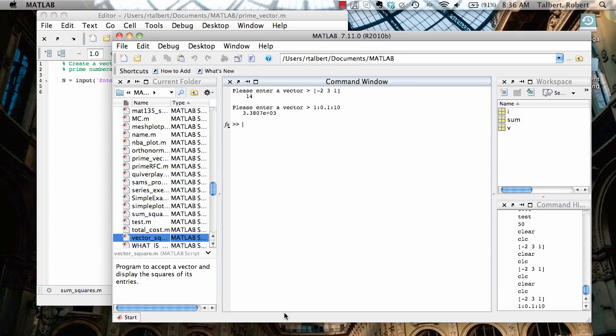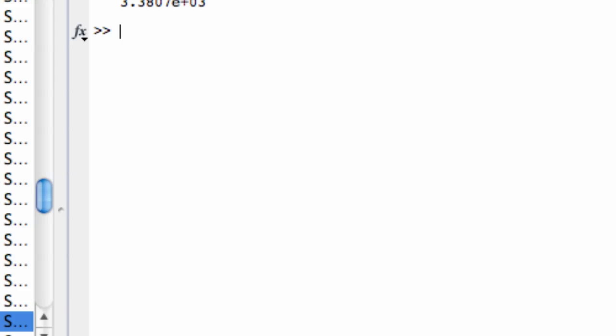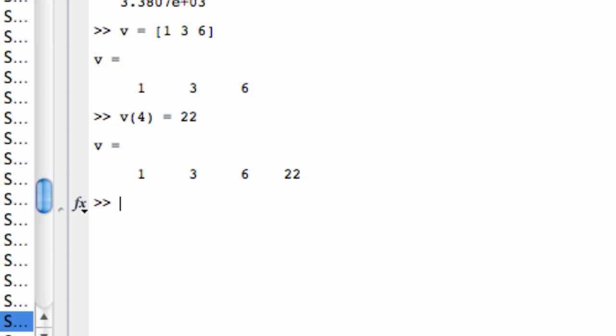So this program is a little similar to the sum of the squares program we just saw in the sense that we're going to be adding things on to other things like keeping a running total but it's not a running total in the summation sense. We're going to be adding new elements into an existing vector. So one way to do this is to use an array reference to add a new element. For example if I had V equal to [1, 3, 6] that's obviously got three elements. I could add a fourth element by typing V(4) equals say 22. Now my V has a new fourth element.